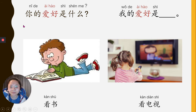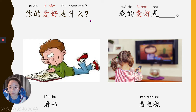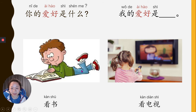Alright, keep going. Next one: 看书，看书 means reading. 看电视 — watch TV. 你的爱好是什么？我的爱好是看书. 我的爱好是看电视. If we put them together: 我的爱好是看书和看电视. Good job — practice with school. I think this is lots of people's hobbies.